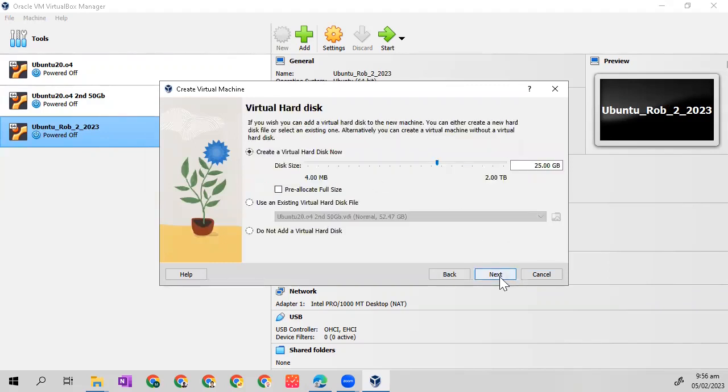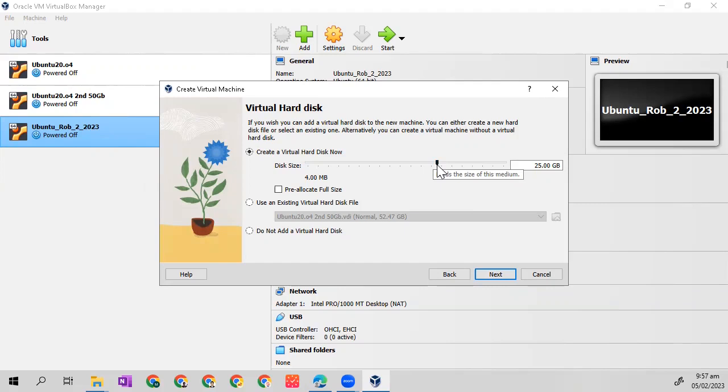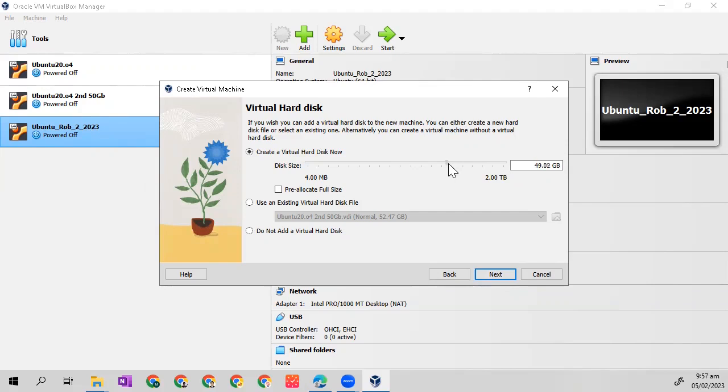Click next again. I suggest that our virtual hard disk size to be used in our programming is 50 gig. The default is 25 gig. I will make this 50.